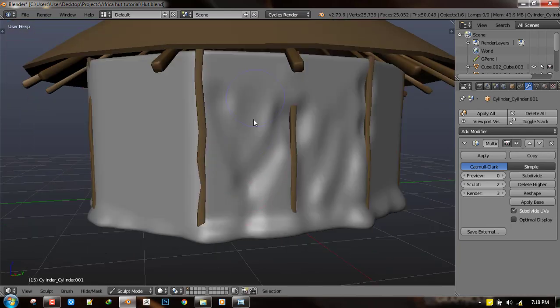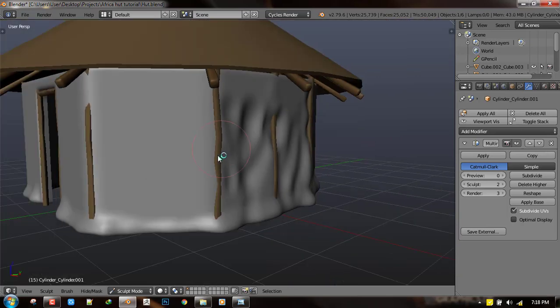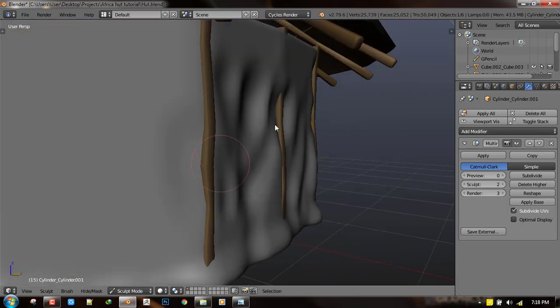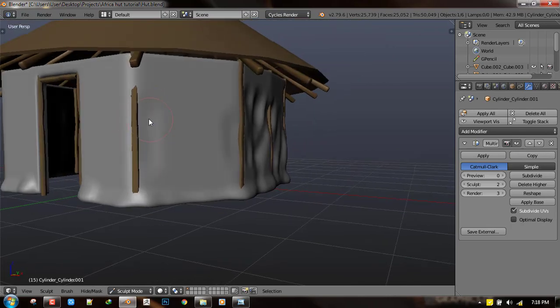So all I'm doing now is just deforming it to look like the reference which I'm looking at in my other screen.